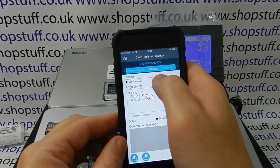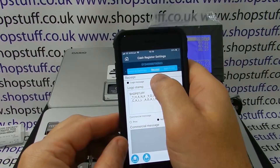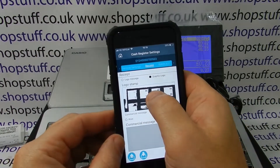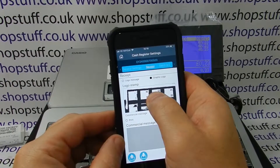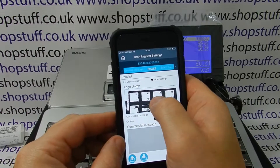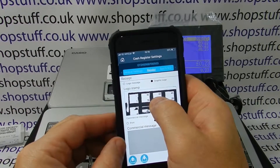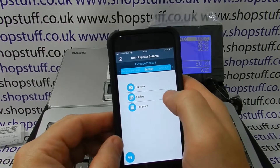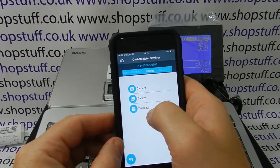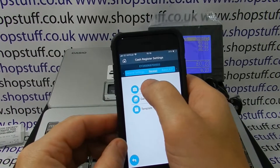If we want a graphical logo, we simply go into the graphical logo and press the button here. Hold and it will ask us if we want to use a camera, a template, or a gallery.